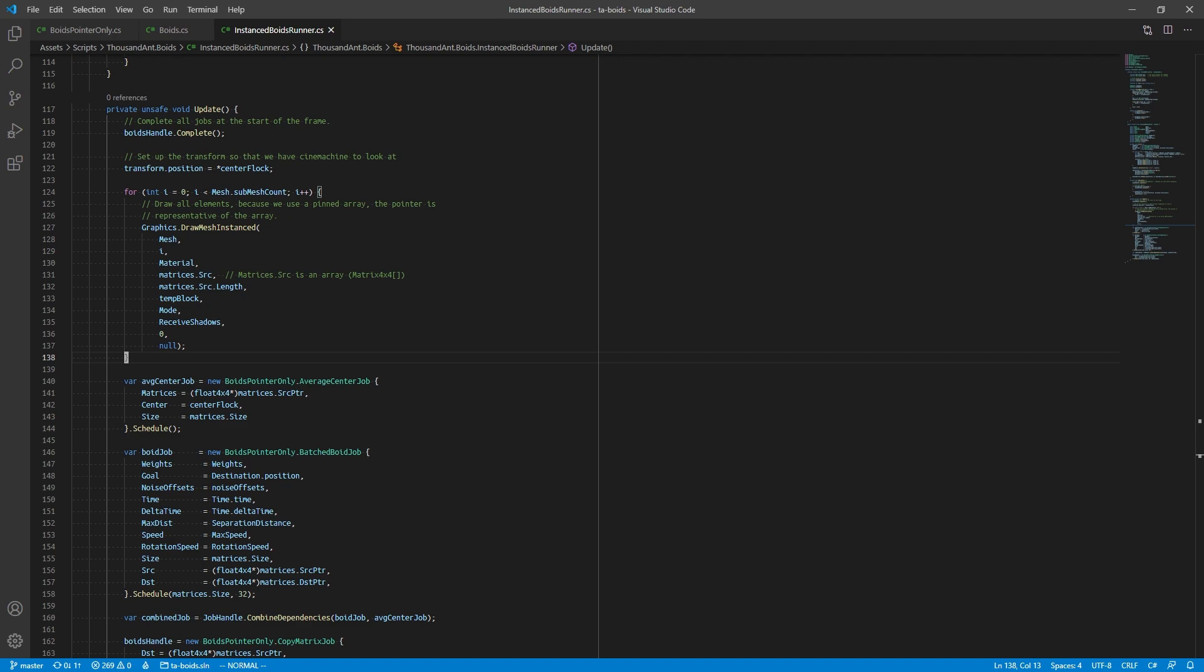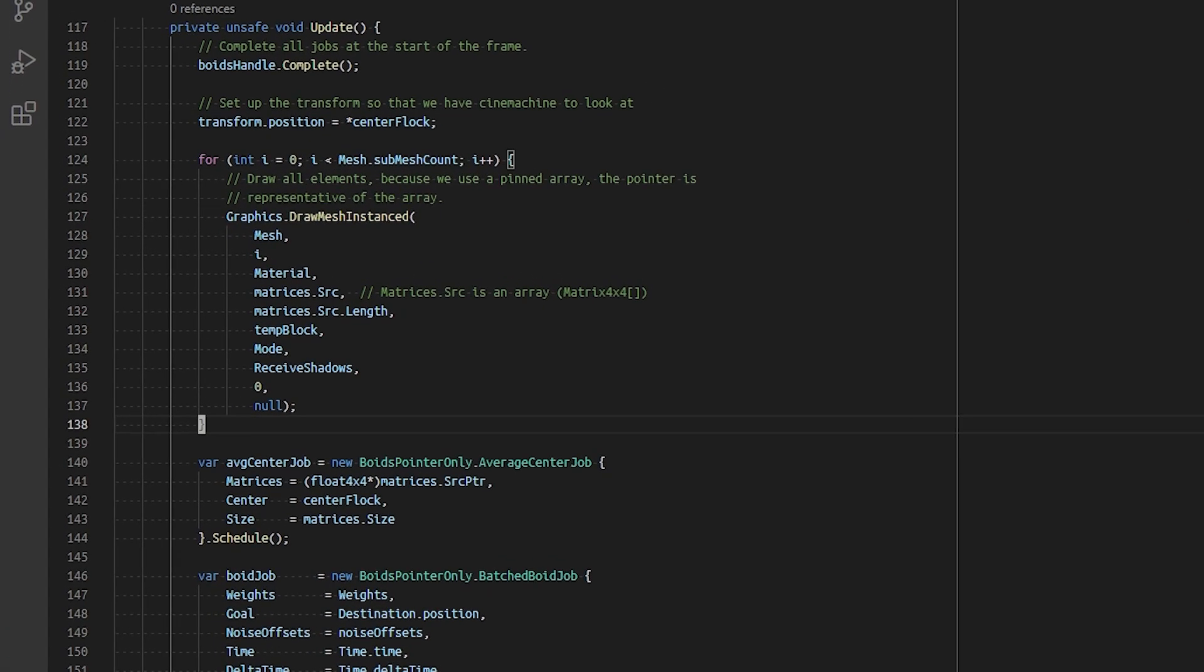To do this, we can use existing APIs in Unity such as Graphics.DrawMeshInstanced. The only problem with using the DrawMeshInstanced API is that the API takes a managed C# array instead of a native array.